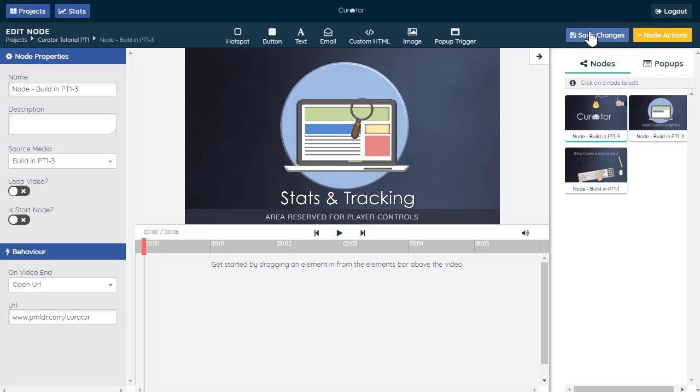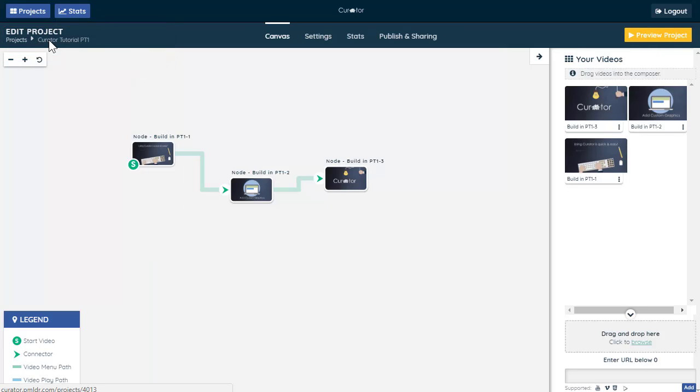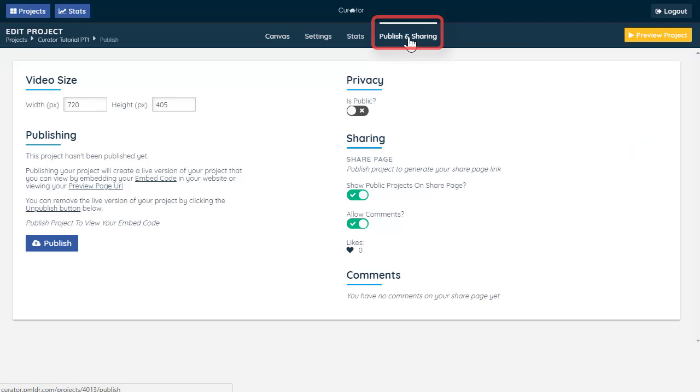Return to the canvas by clicking on the project name in the top left-hand corner. Select Publish and Sharing from the top navigation bar, and Publish.